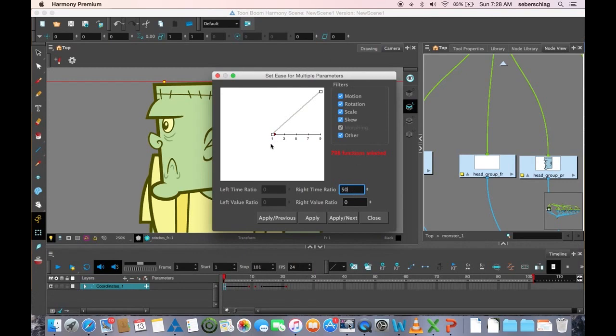50% of the time it's easing out. I'm going to apply it, and you can see I have a bit of ease here.